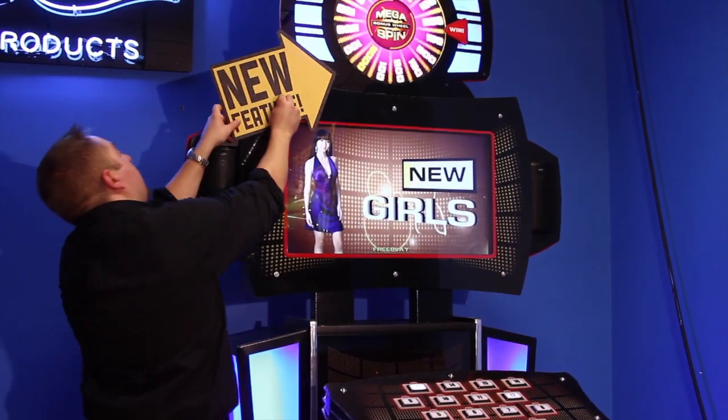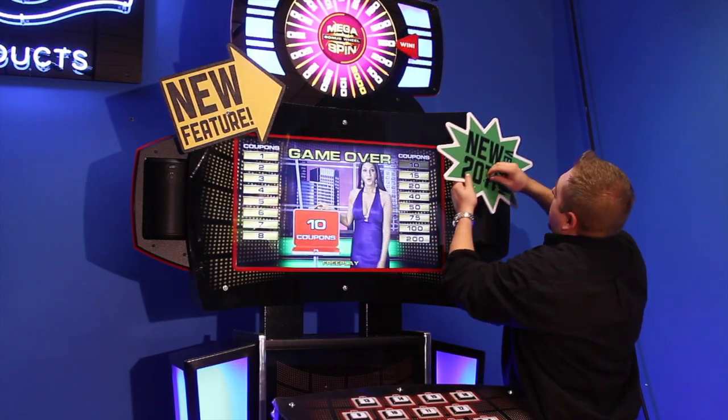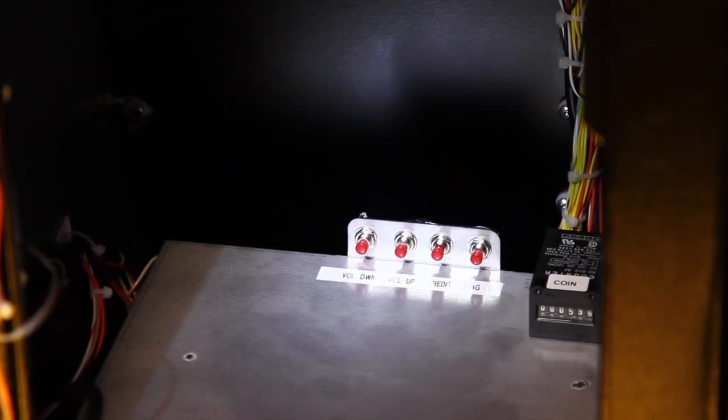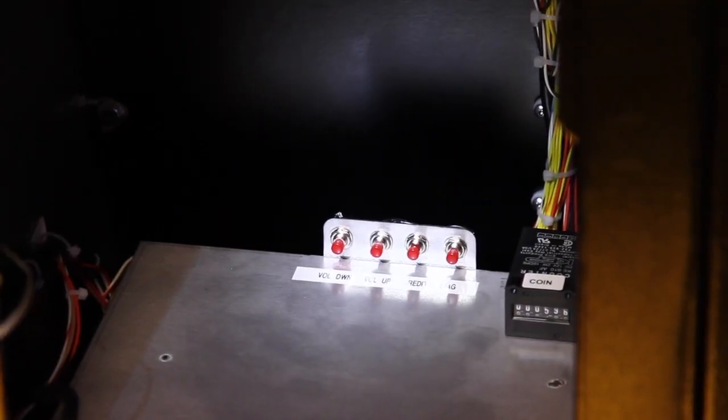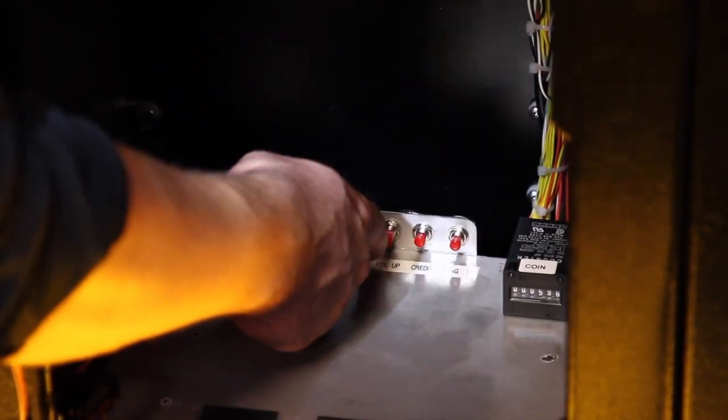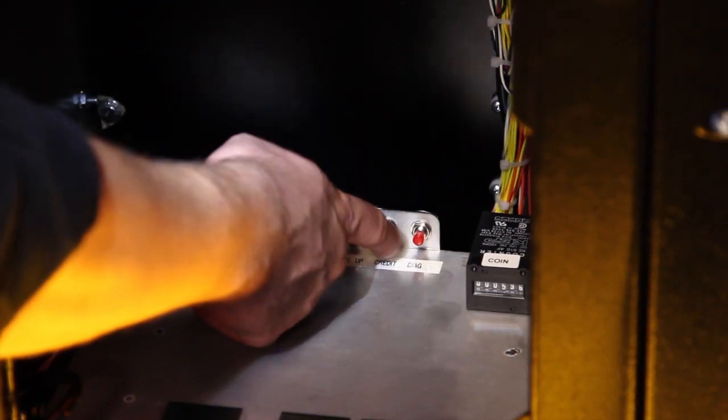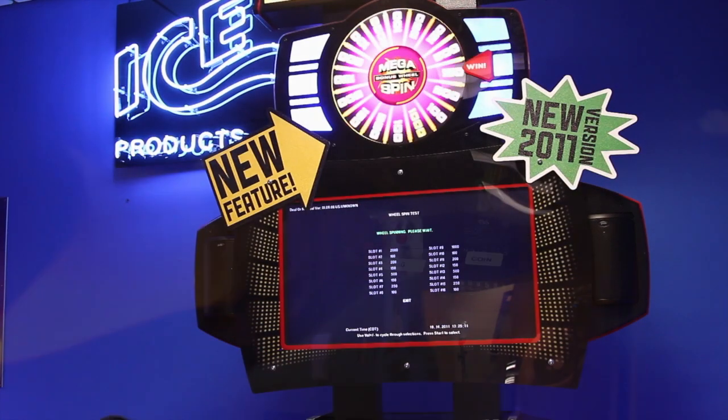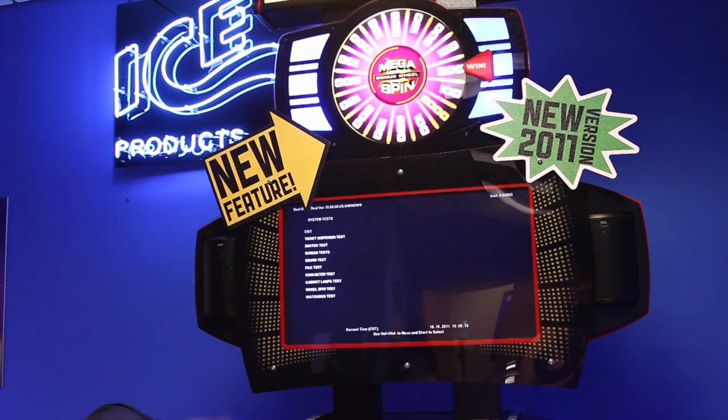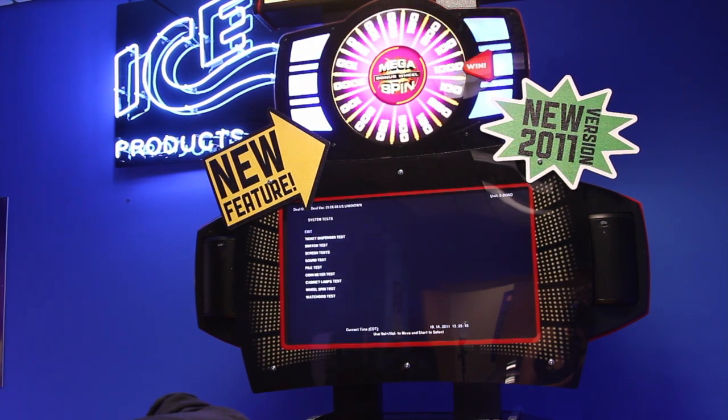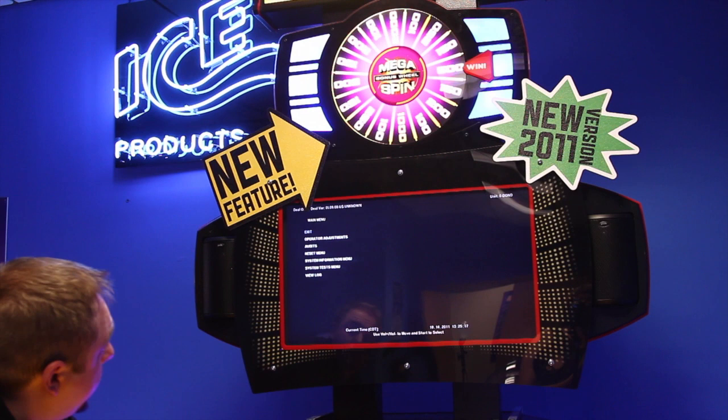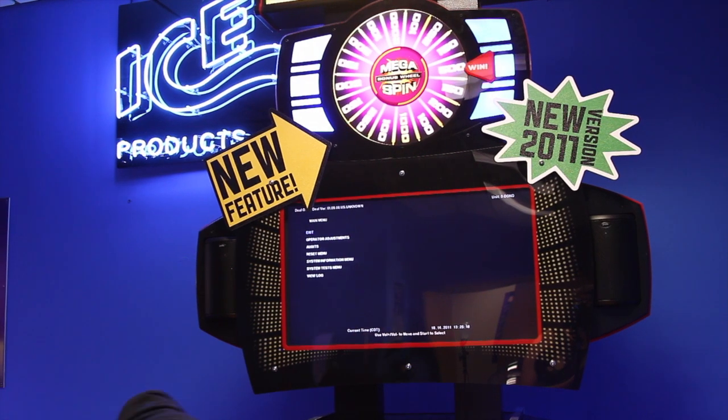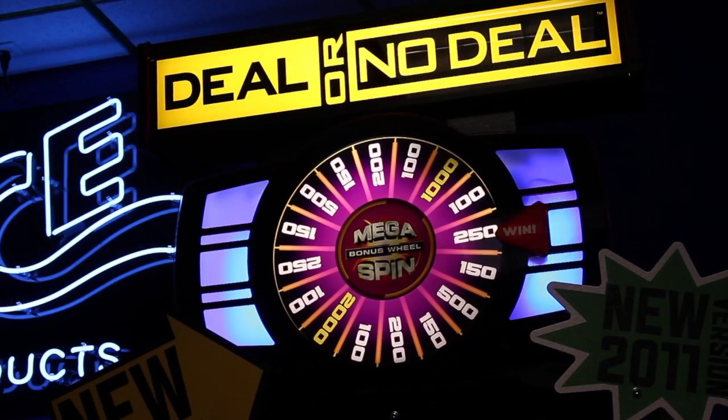Once the game is up and running, press the diagnostic button of the programming panel to enter the service menu. Use volume plus and minus to move the cursor. Press the start button to select menu options. Choose system test menu and enter wheel spin test. Wheel spin test will allow you to verify that the wheel values are accurate.